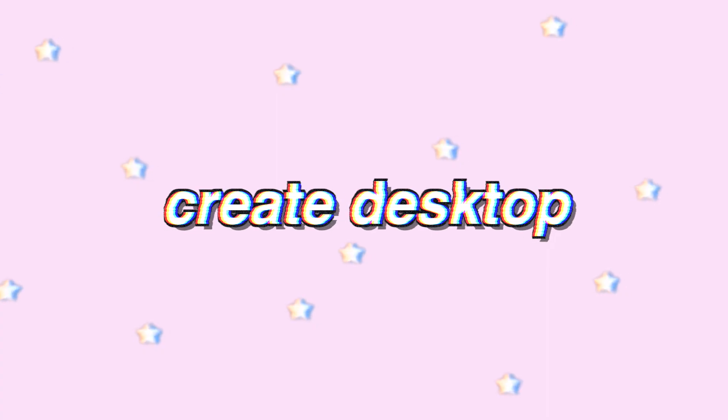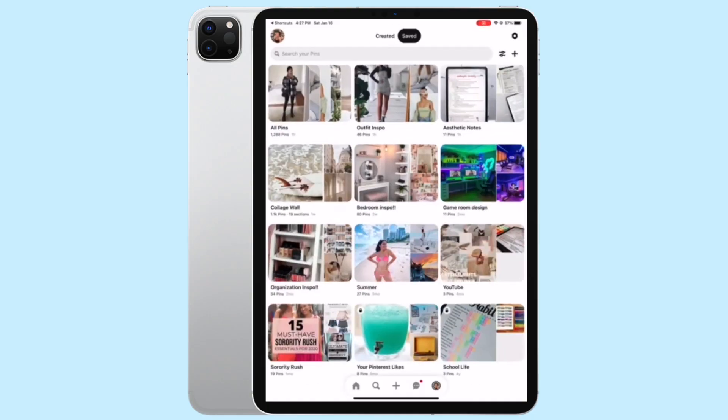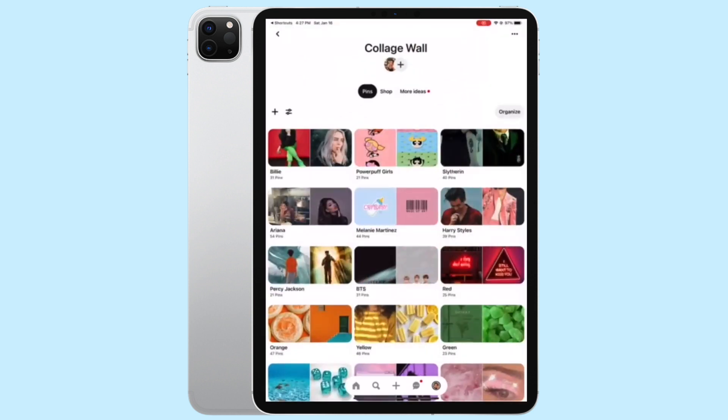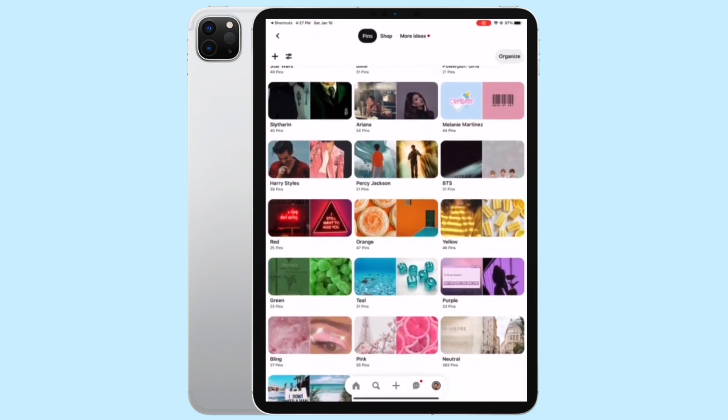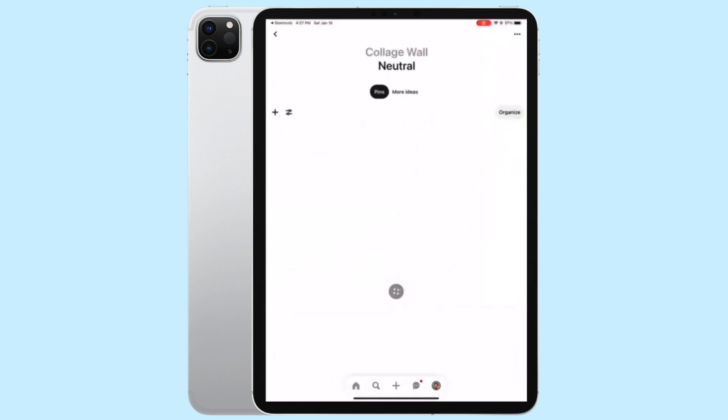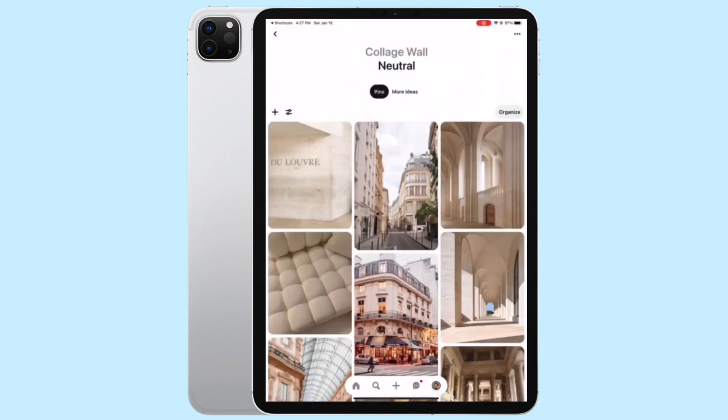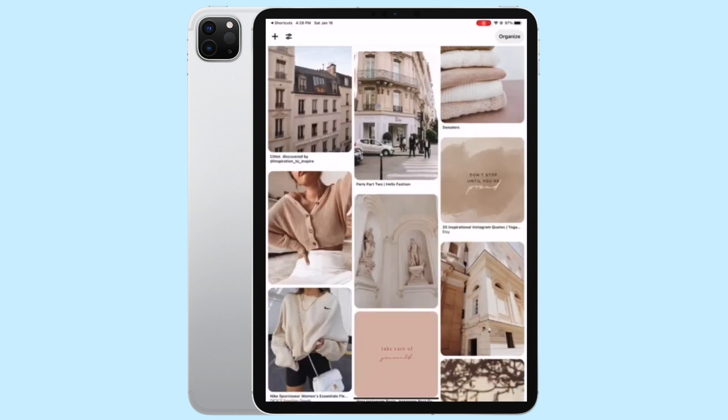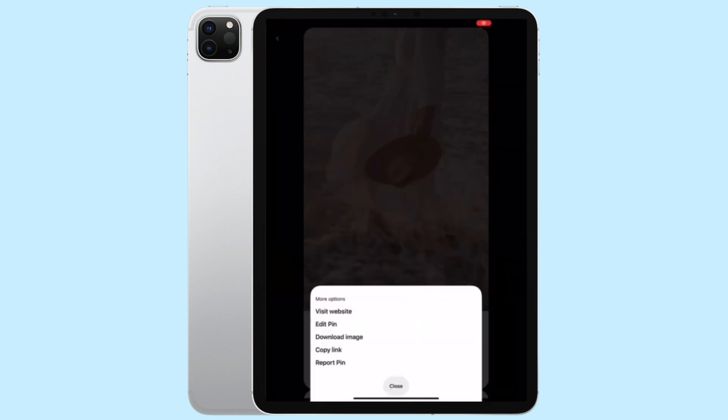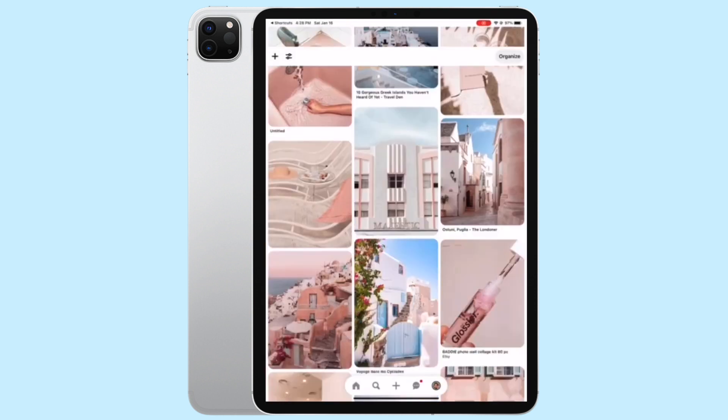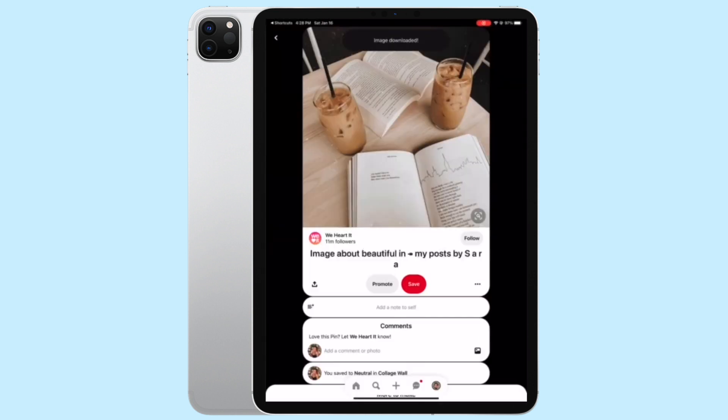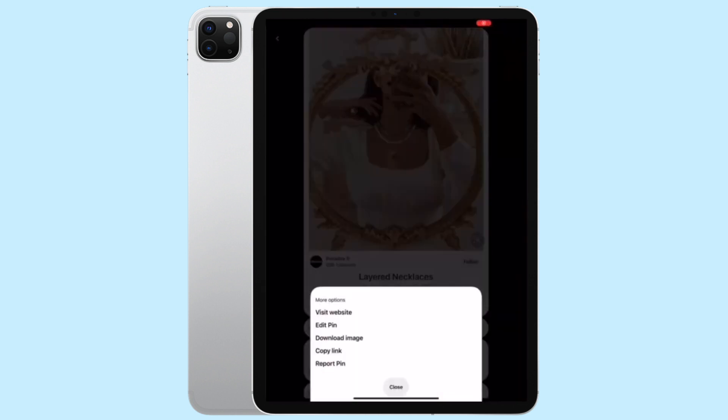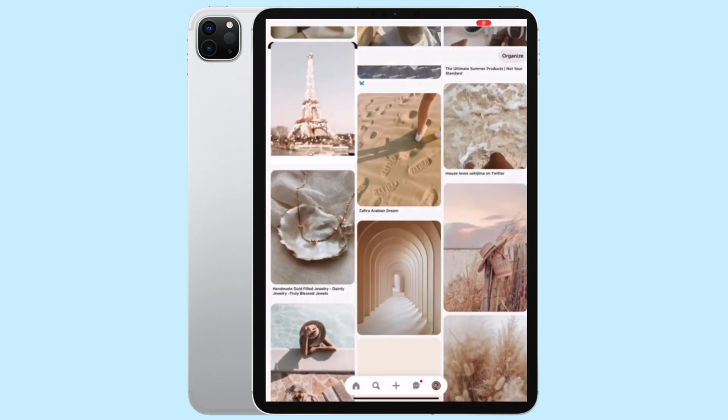Okay, so now for the fun part. We are going to create a new desktop. So I like to switch over to my iPad for this but you can definitely do it on a laptop as well. So I first go to my Pinterest, it will be linked down in the description if you guys want to check it out. In one of my previous videos I made a bunch of different collage wall sections for you guys and my favorite is the neutral one, so I'm just going to pick out some of my favorite pictures from this section.